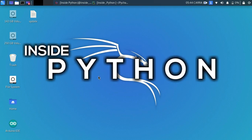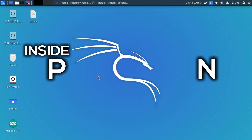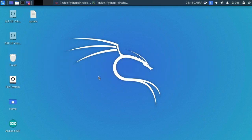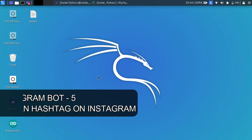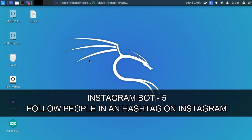What is up everyone, welcome back to our channel Inside Python and welcome back to the fifth episode of our Instagram bot series. Going back to the start till now we have learned how to log in, how to like posts in a hashtag, how to comment on those posts in the hashtag on Instagram. Now in this video we're going to be learning how to follow each and every user which has a post in a hashtag on Instagram.